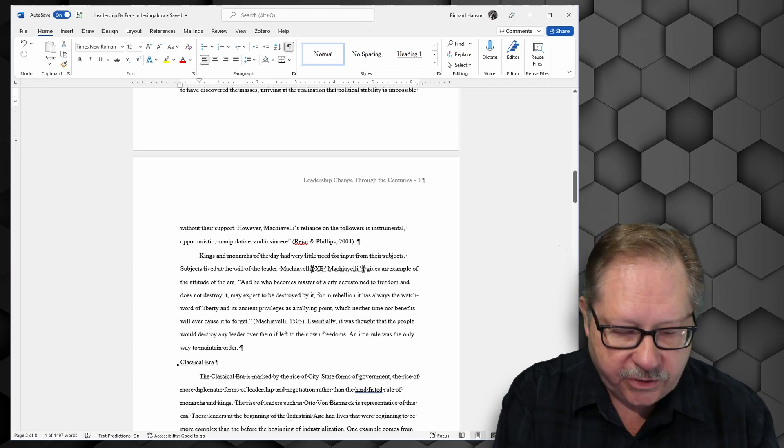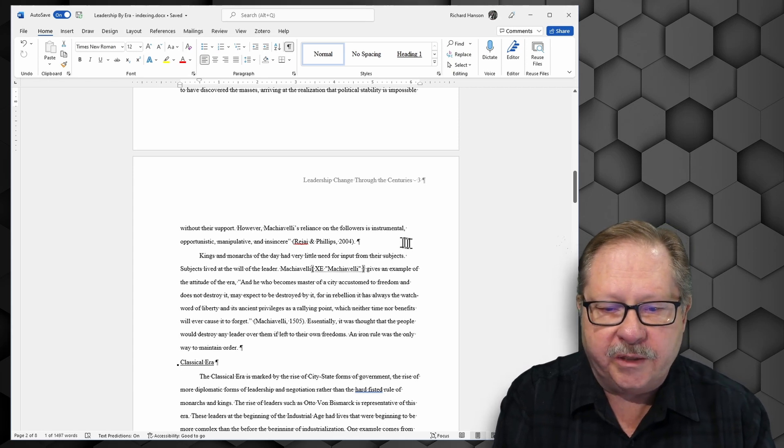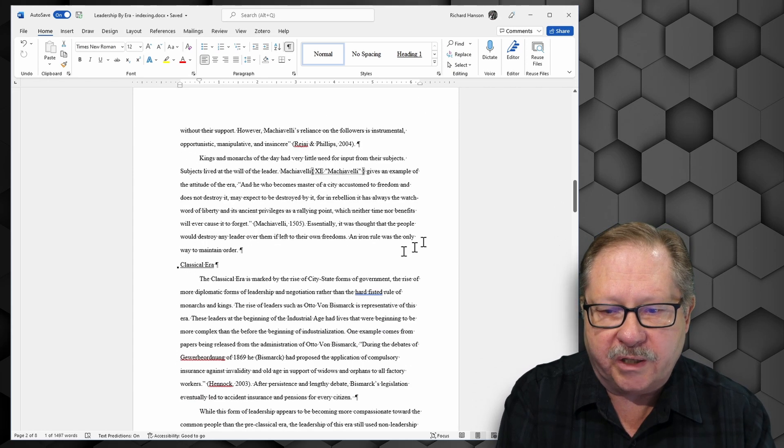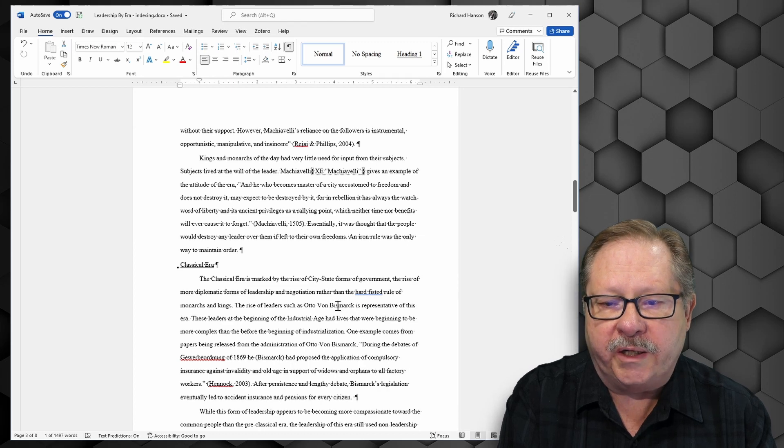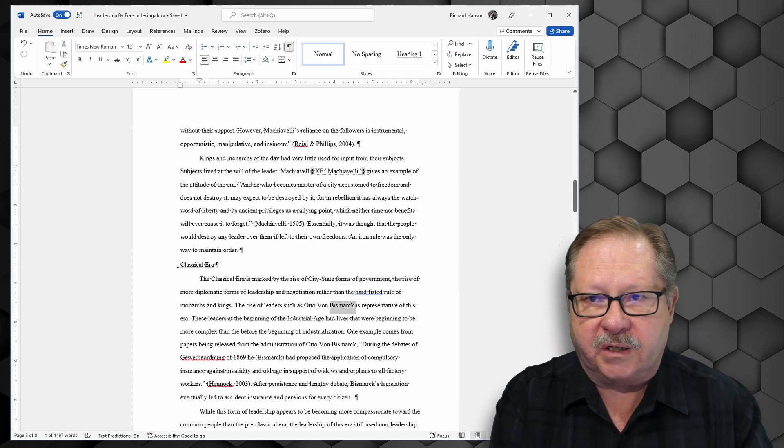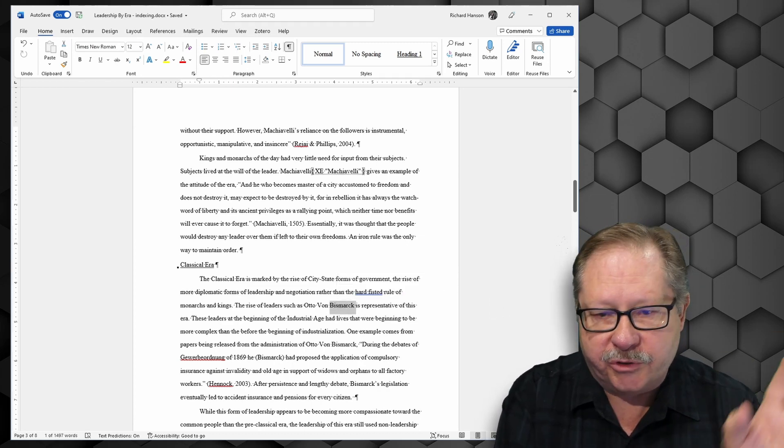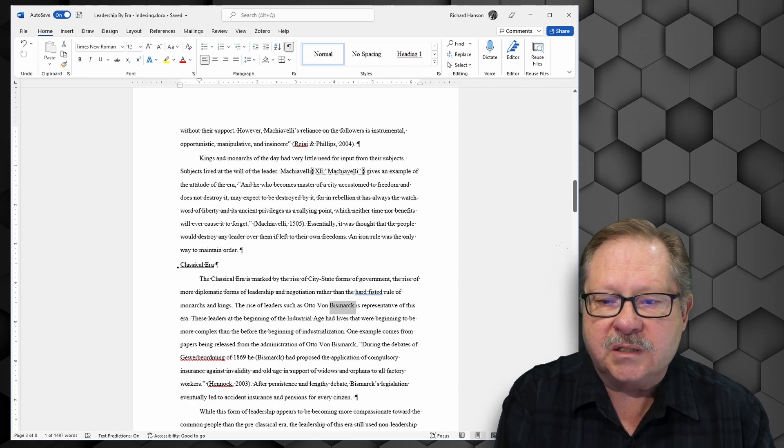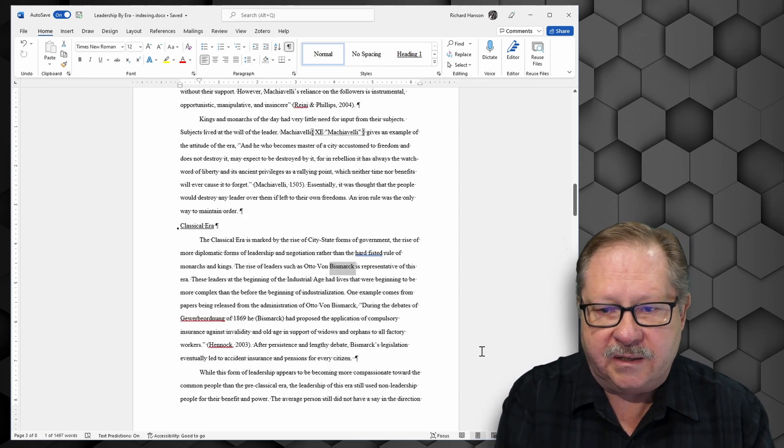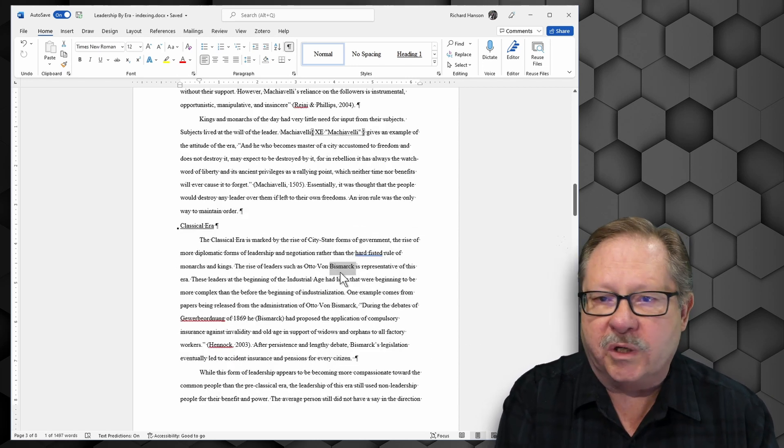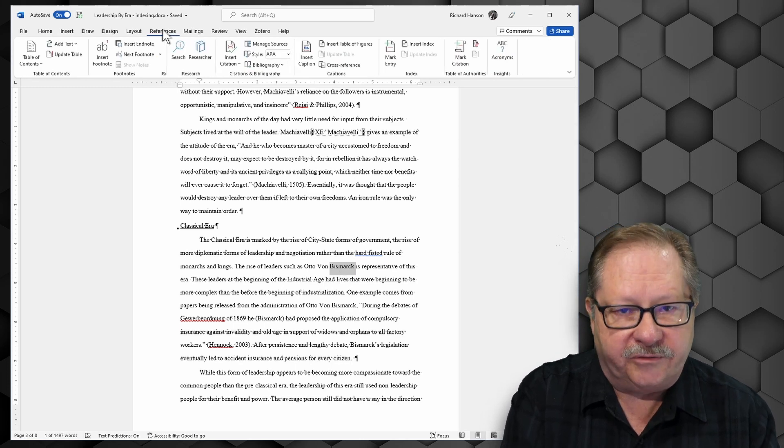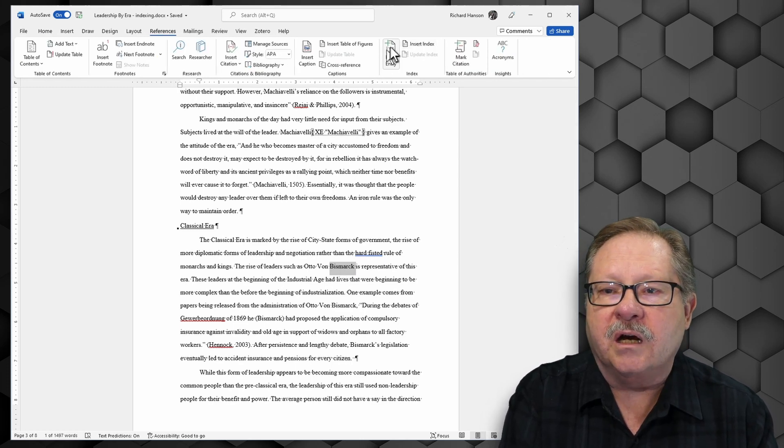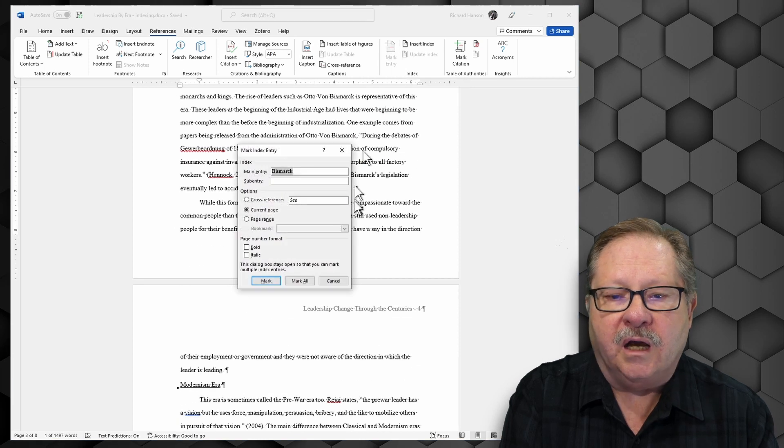As I proceed through my paper I want to find a person named Bismarck. And I find him right here. Otto von Bismarck. He was a leader in the German areas probably called Prussia back then. This individual Bismarck I want to go ahead and mark as well. So I'll go to my references tab and I'll click on mark entry.